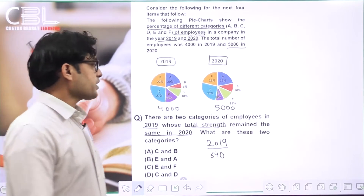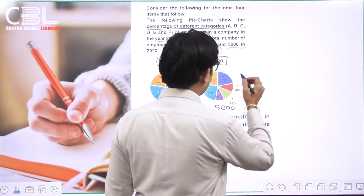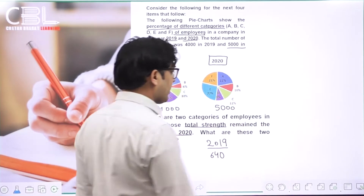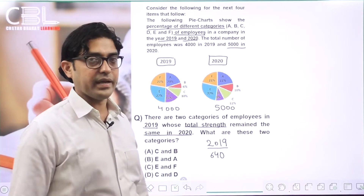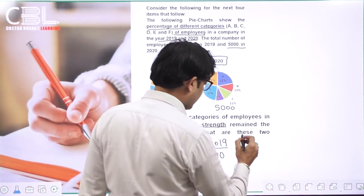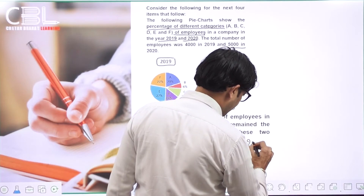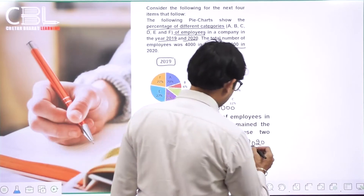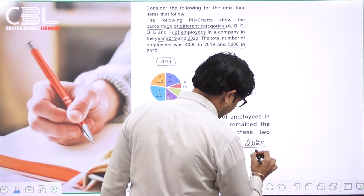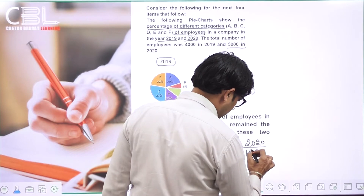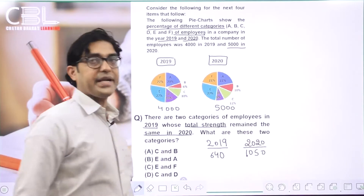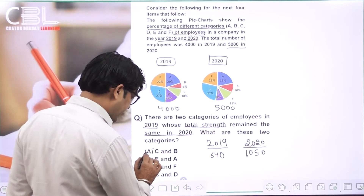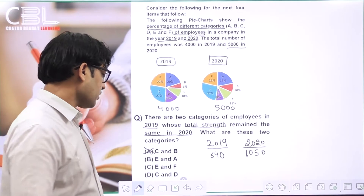C and B category में 2020 में percentage 10 + 11 = 21%। 21% of 5000 = 1050। यह number equal नहीं है, so A option is wrong। B option: E and A। E में 27%, A में 20%, total 47% of 4000 = 1880। 2020 में A and E का total 49% of 5000 = 2450। यह भी equal नहीं है, B option is wrong।